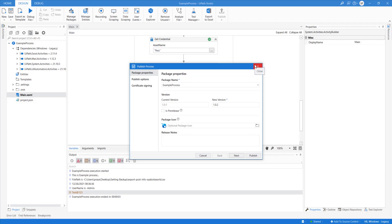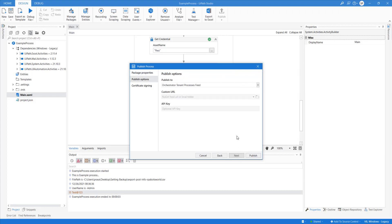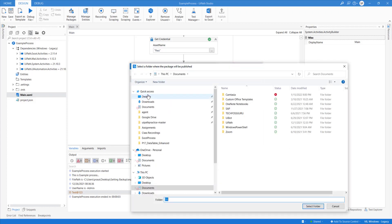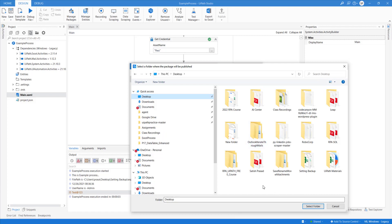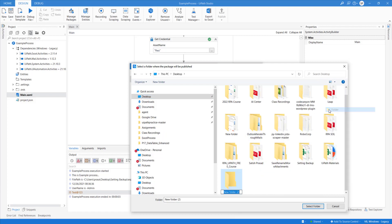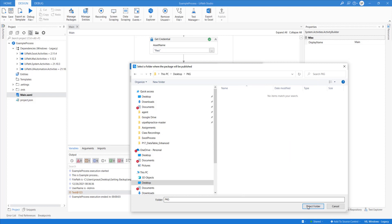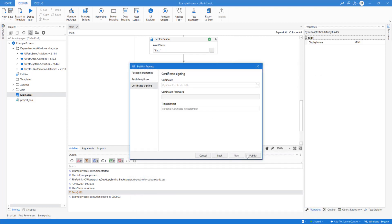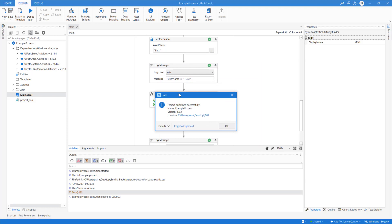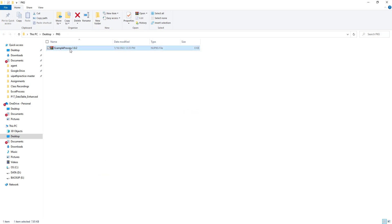Let me help you understand what a package contains. I'm going to publish to the desktop first — create a new folder called 'PKZ,' select the folder, next, and publish. Your package is now published to that local folder, not to Orchestrator. This NuGet file is whatever you developed, bundled as a NuGet package.